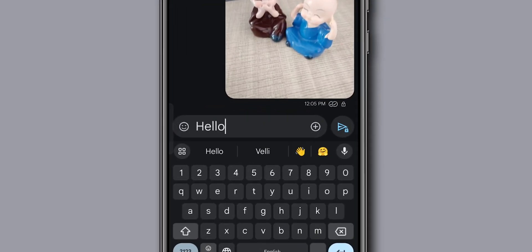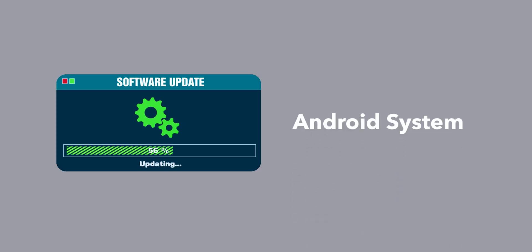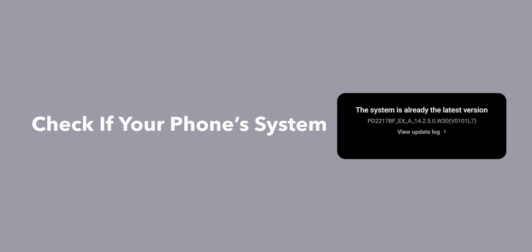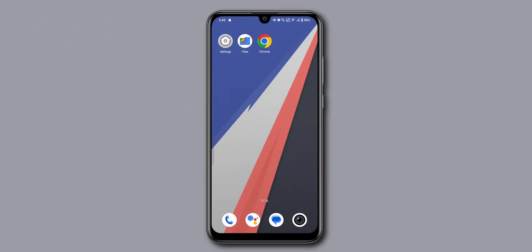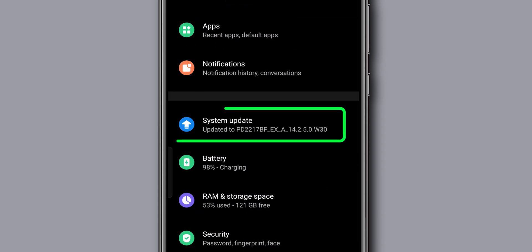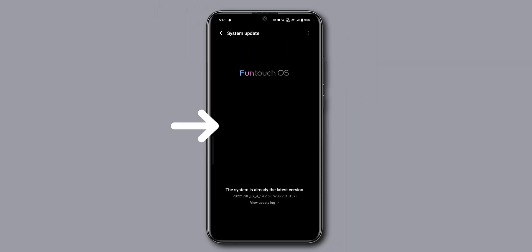If the message is still not sent, update your Android system. Finally, check if your phone's system is up to date. Go to the Settings app, scroll down and tap on System Update. If there is any update, then update the phone.